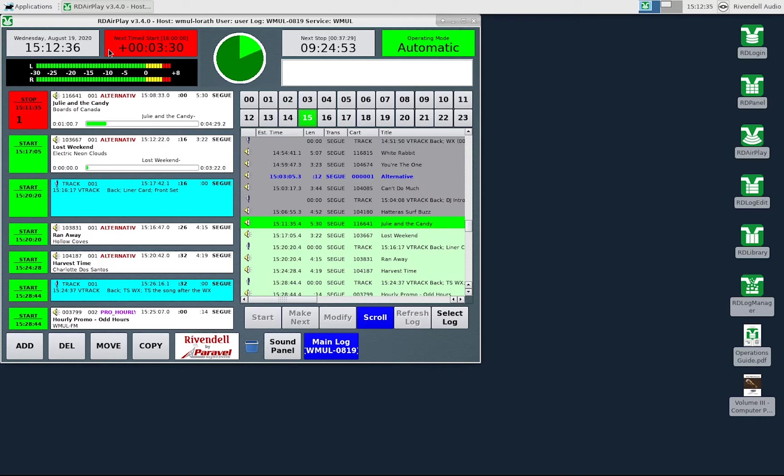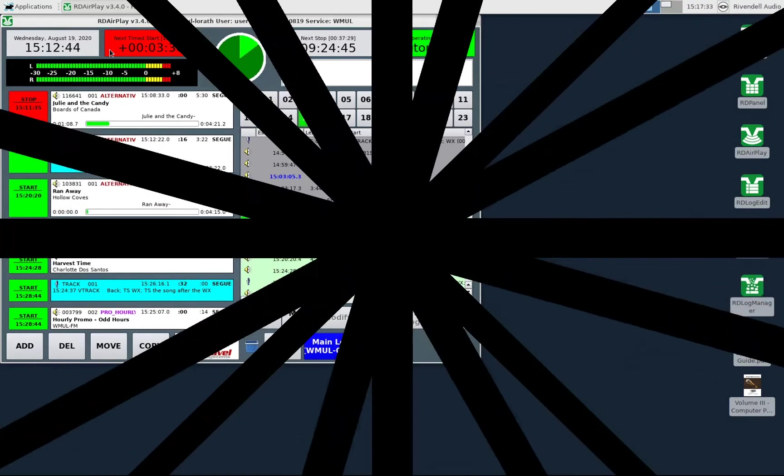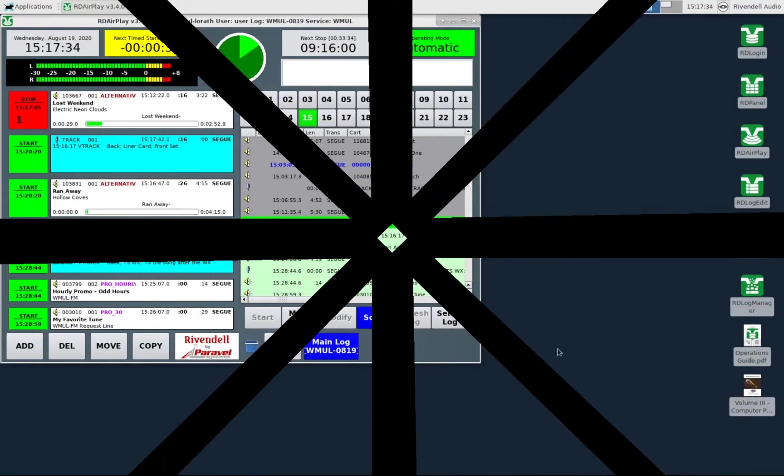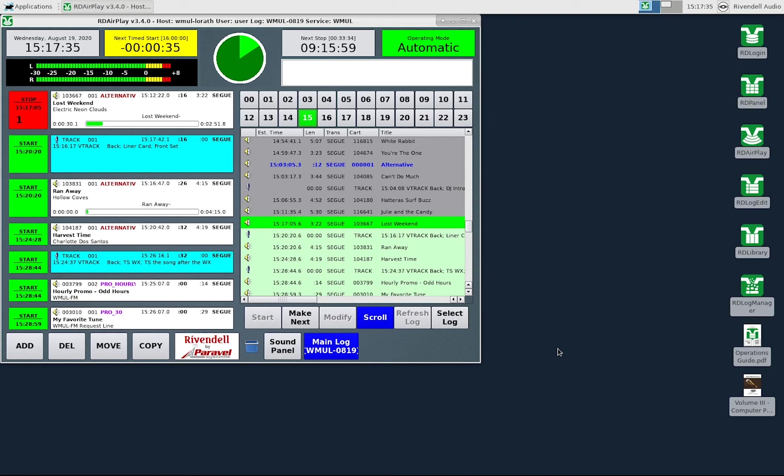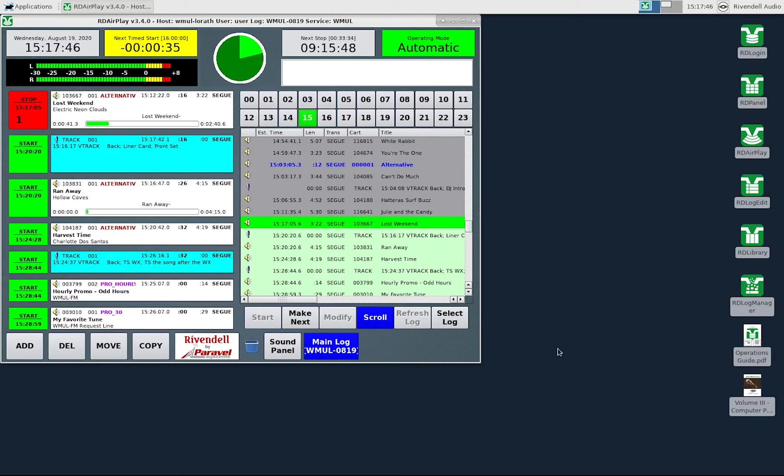In this case we have three minutes 30 seconds more music scheduled before 1600 hours than actual time remaining. Now I have deleted a few songs and it is now showing that we are 35 seconds short of 1600 hours. Generally you want this number to read between minus 1 minute and plus 4 minutes. We will cover timed events in video 08 RD AirPlay timed events and planning your program in video 09 RD AirPlay planning your program to the clock.